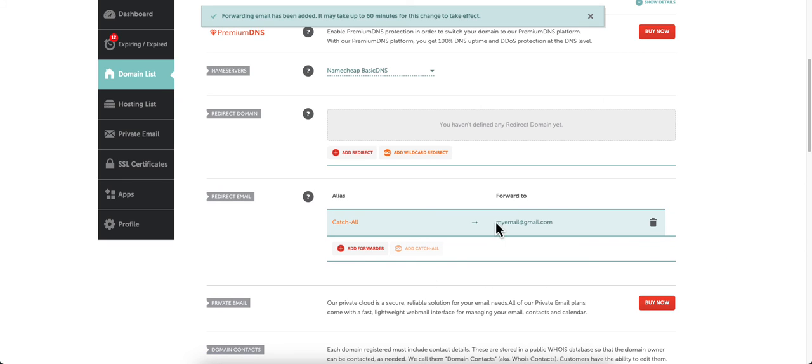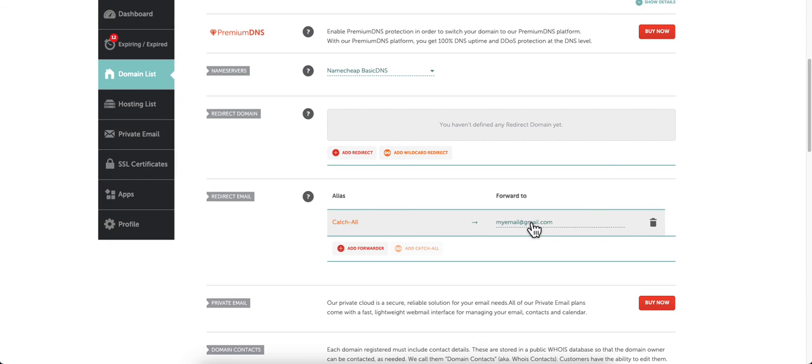Now your catch-all is set to the email address that you want to forward to, so you can send email to anything at that domain name.